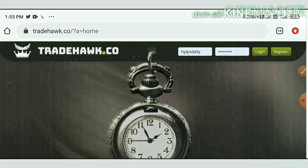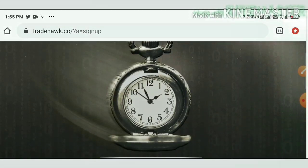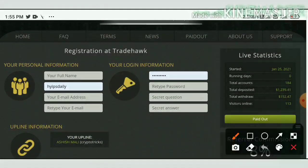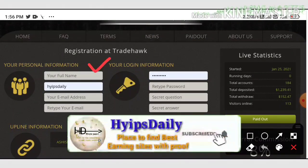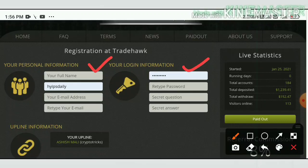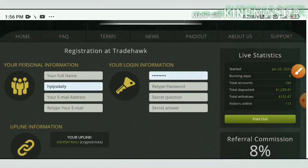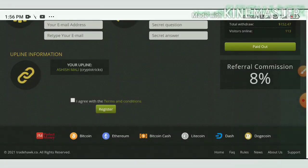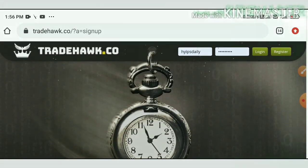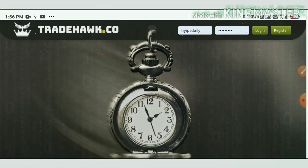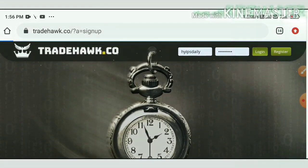Before we see the site's plans, let me show you how to create an account. Just hit the Register button in the top right corner. It redirects you to the registration form. Enter your username, full name, password and confirmation password, email and confirmation email. Then choose a secret question and answer in case you forget your login details. Agree to the terms and conditions and hit Register. That's it — your account will be created.